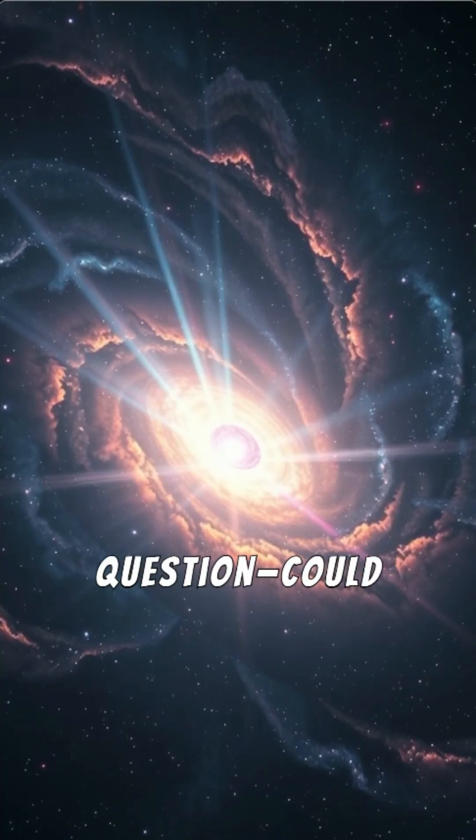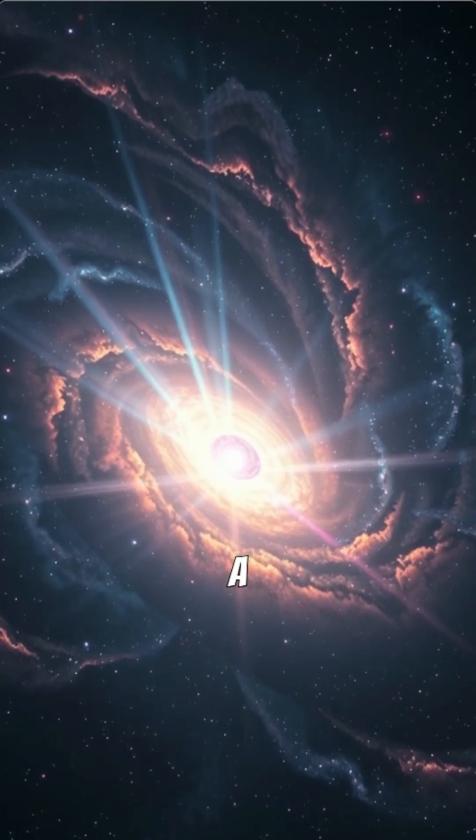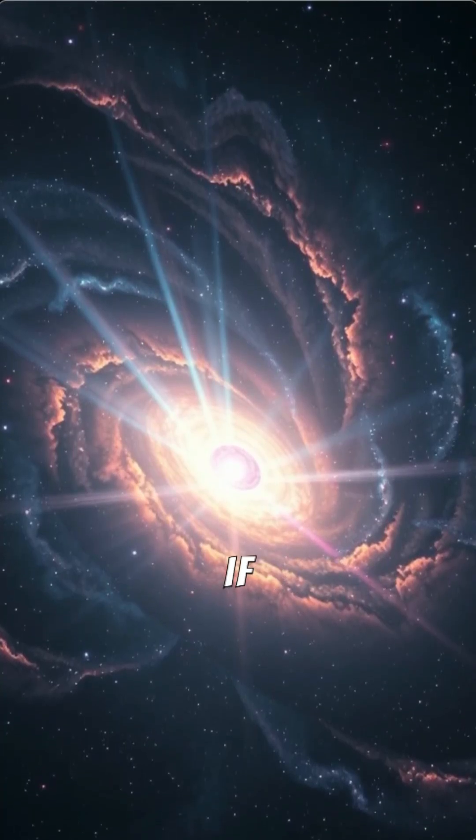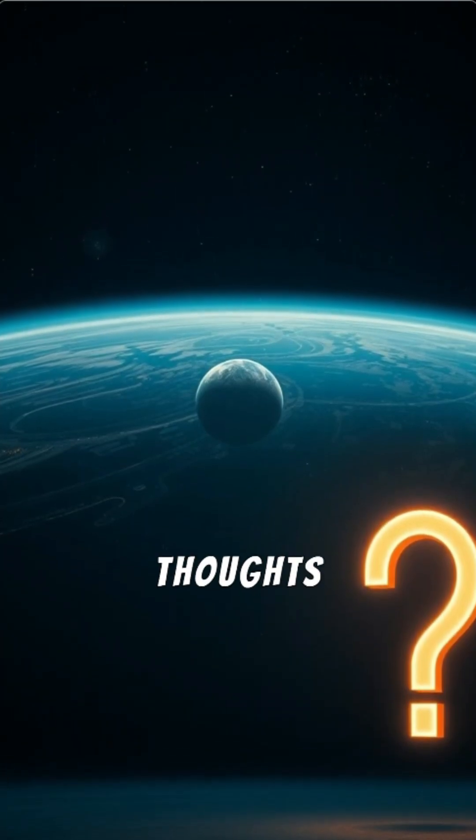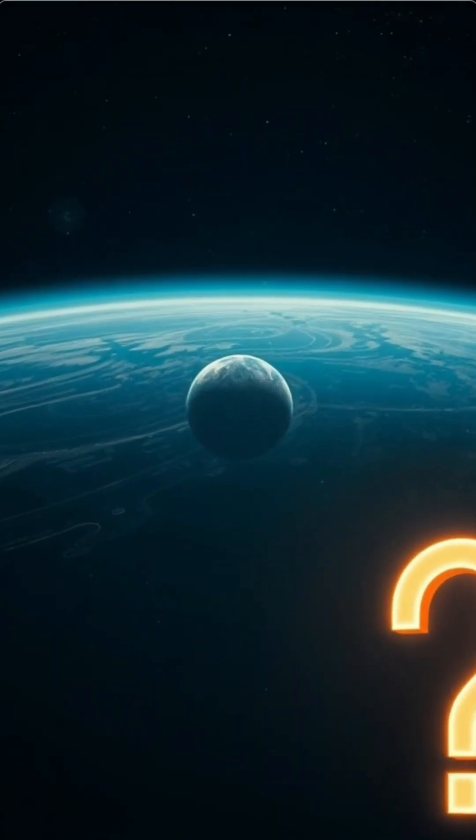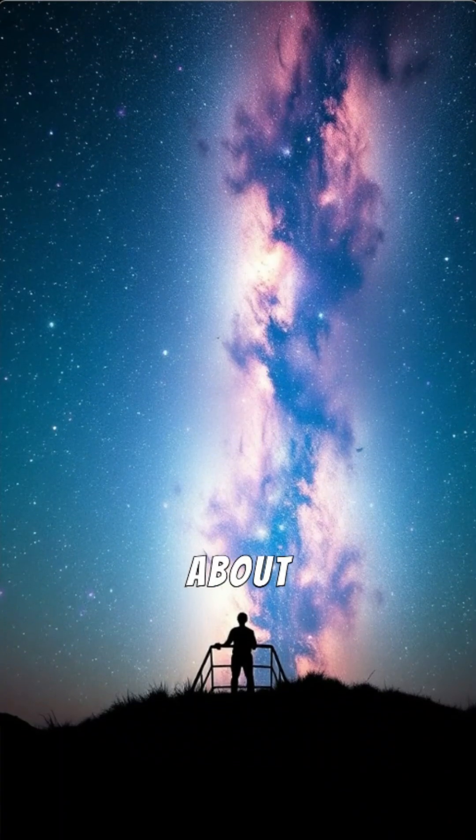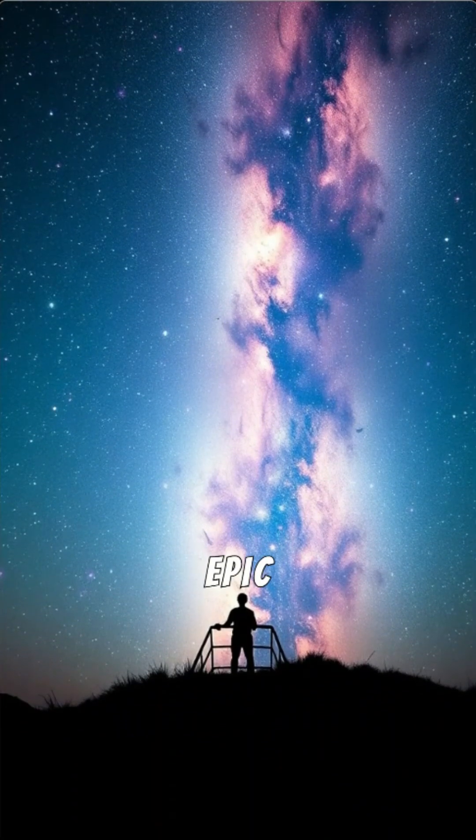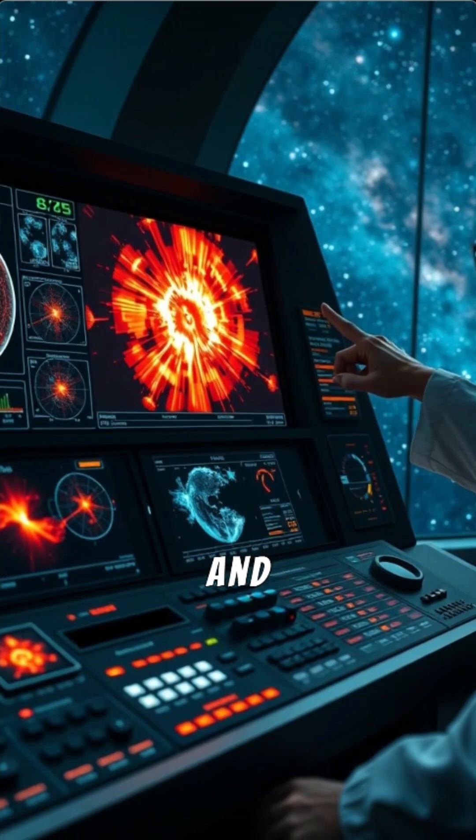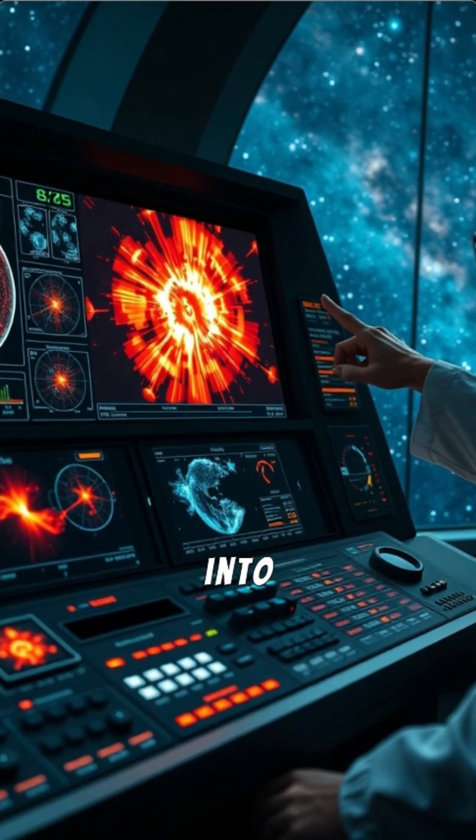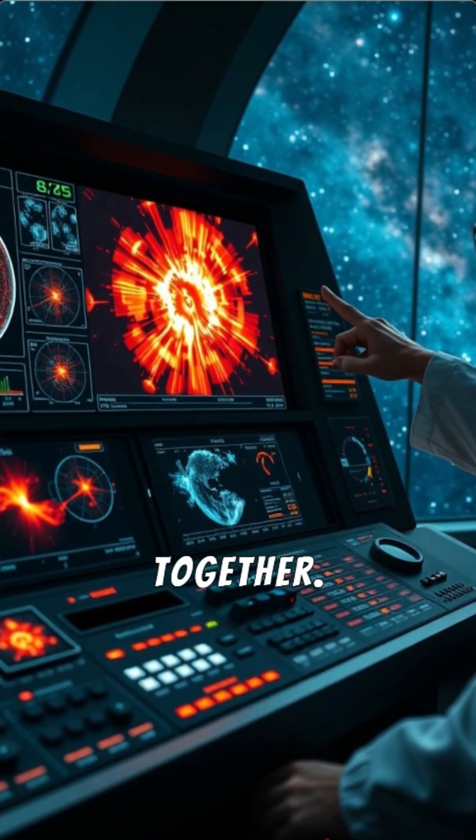But here's the question. Could we survive a gamma-ray burst if it hit our galaxy? Drop your thoughts below. Want to know more about space's most epic events? Hit that follow, and let's dive deeper into the universe together.